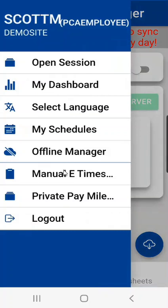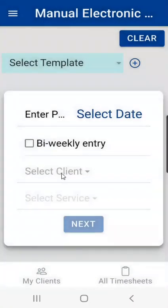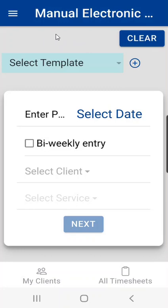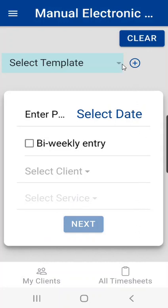Next we have manual e timesheets. There will be another tutorial with a complete instruction on how to enter these timesheets. But if you forgot to clock in for yesterday you can go in here and create a manual timesheet and it will allow you and the client to sign and submit them. Again there will be a separate tutorial on how to fully complete this.